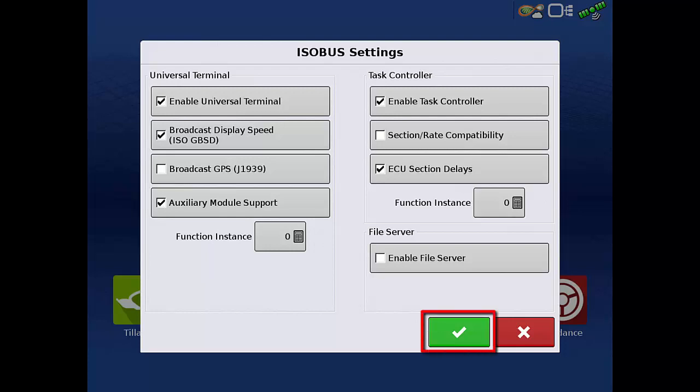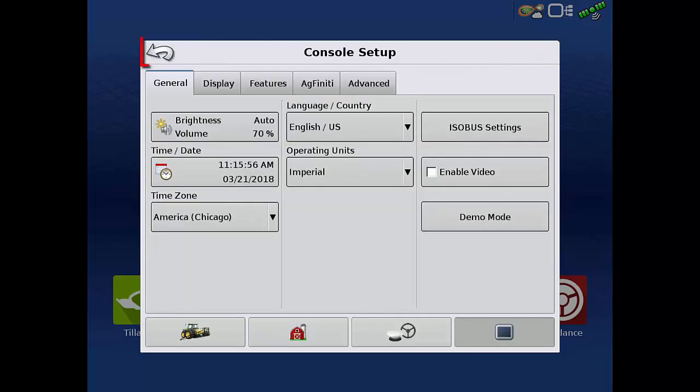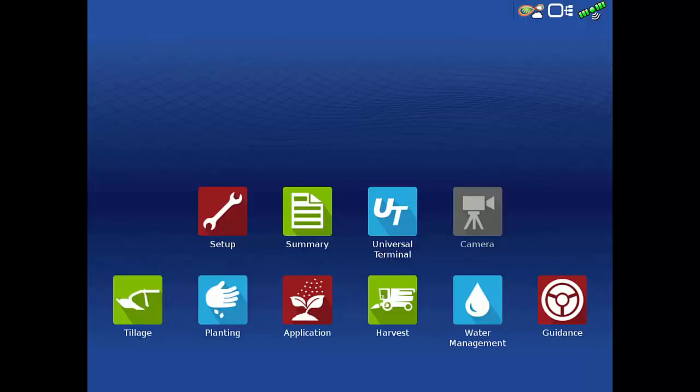Tap the green checkmark to finish, and then tap the back arrow to return to the home screen. You can now continue with your equipment setup by tapping the Universal Terminal app.